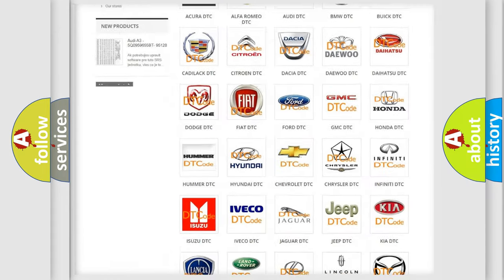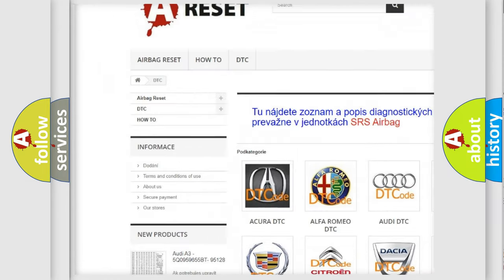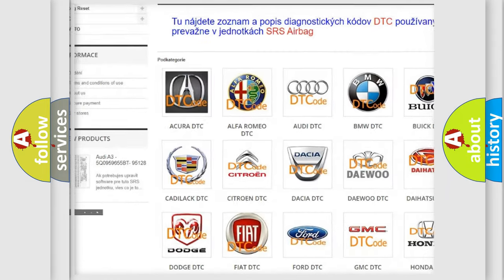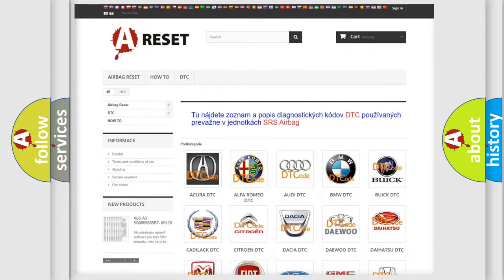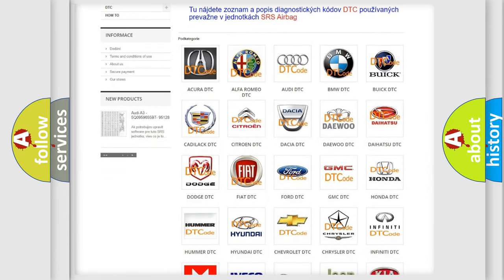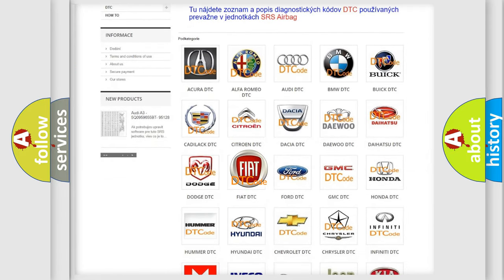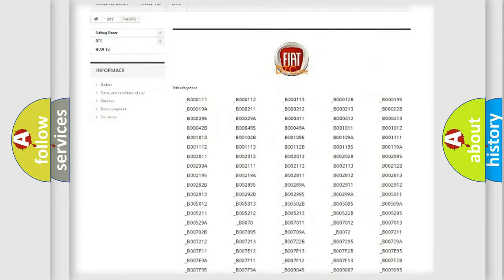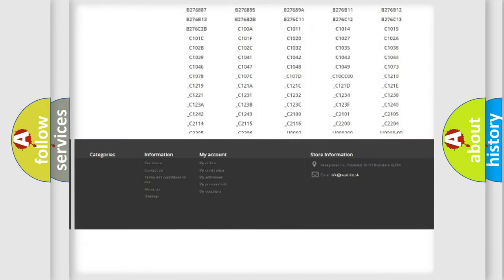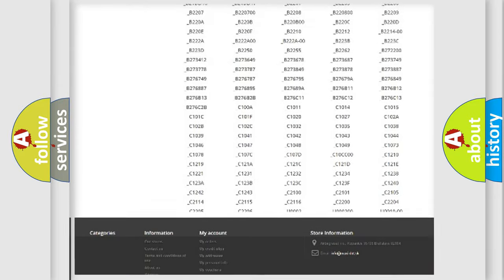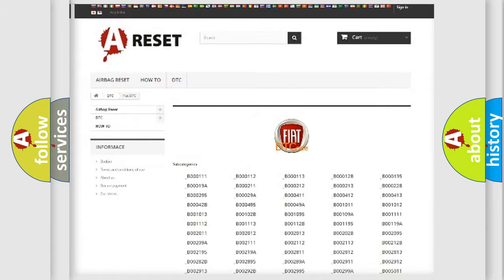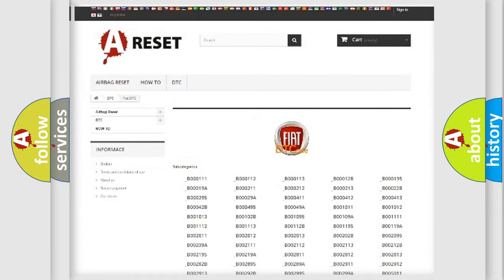Our website airbagreset.sk produces useful videos for you. You do not have to go through the OBD2 protocol anymore to know how to troubleshoot any car breakdown. You will find all the diagnostic codes that can be diagnosed in Fiat vehicles. Also many other useful things.